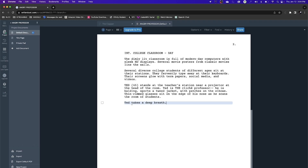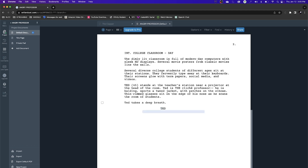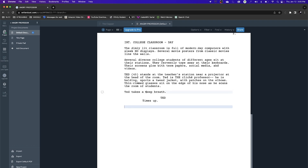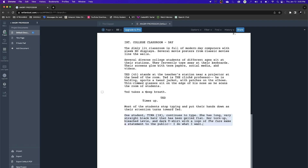Now let's do dialogue. I hit return, then press tab — it jumps over to the character name prompt. I type TED in all caps, hit return, and it's ready for dialogue. Ted says: Time's up. I hit return and it goes back to action. I write: Most of the students stop typing and put their hands down as their attention turns toward Ted. Out of the crowd, one student, TINA, continues to type.